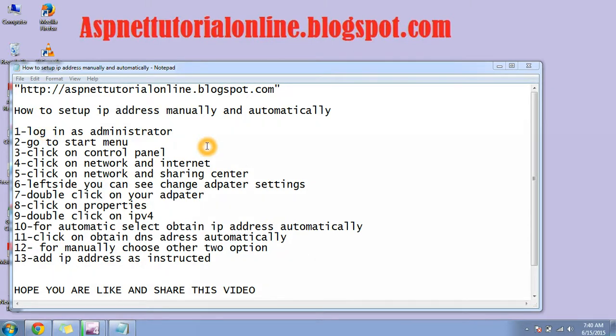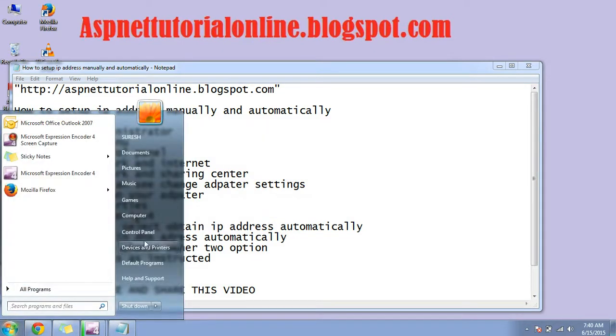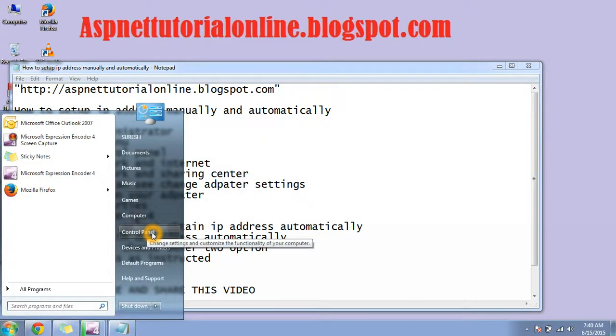For that, you have to login as administrator, then go to start menu, then control panel.